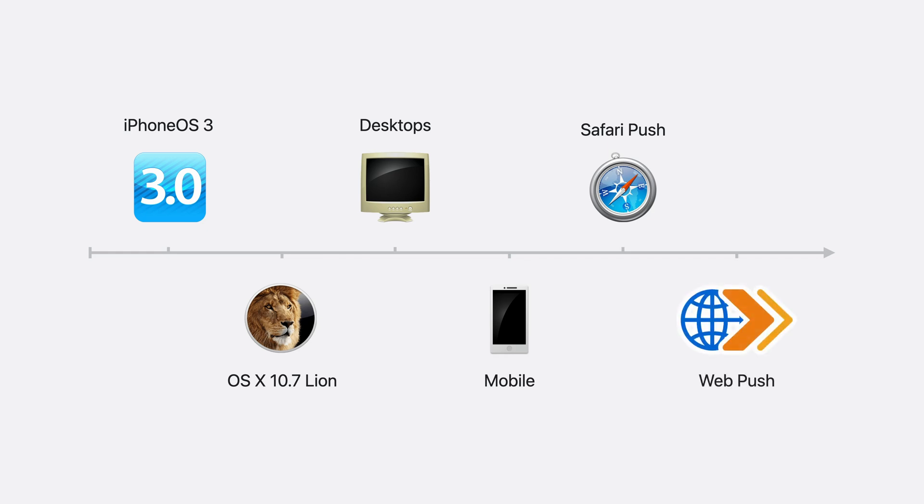Of course, all browsers needed push notifications. The web standards community got busy working on web push, and the first browser shipped it a year or two later.